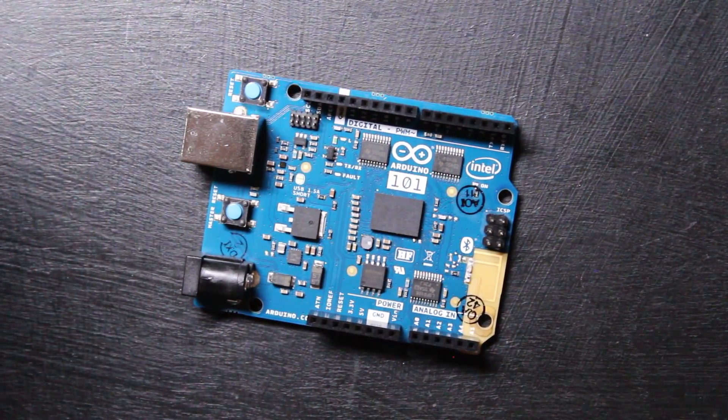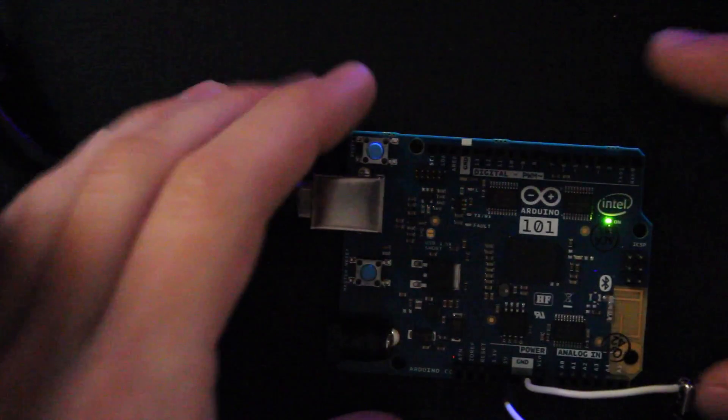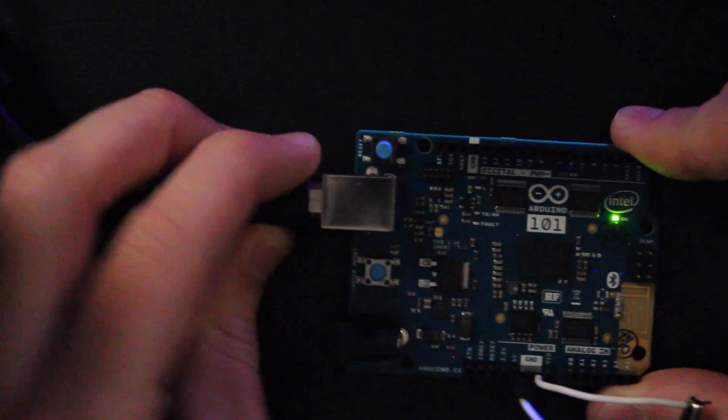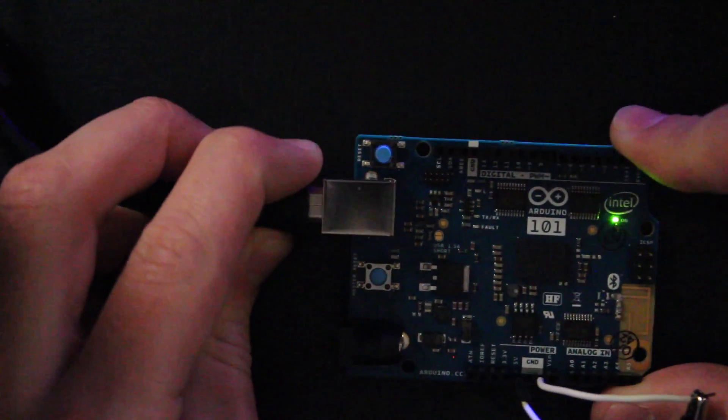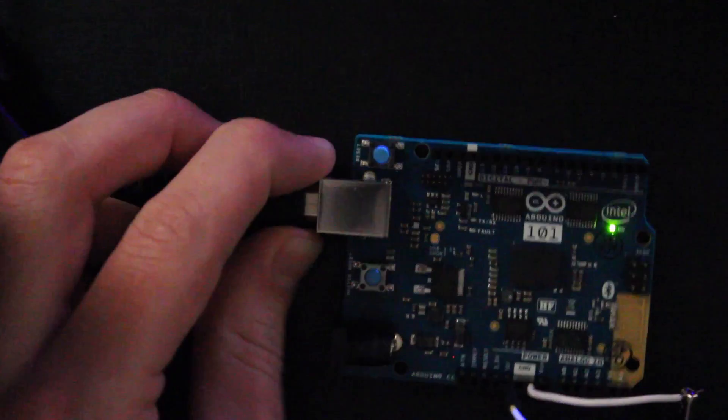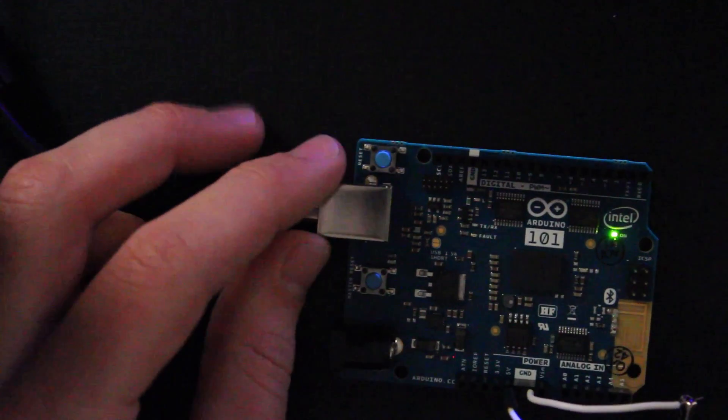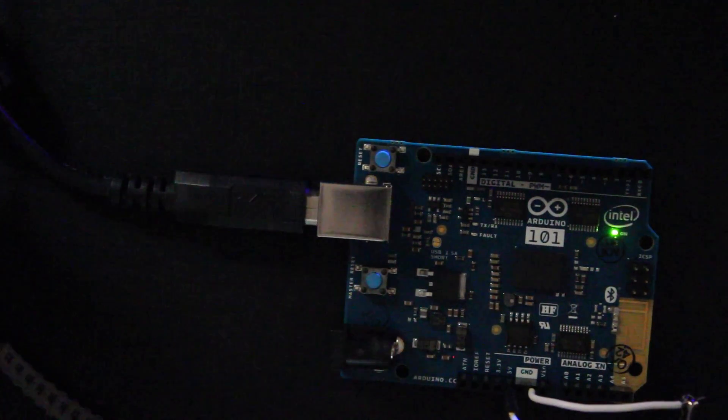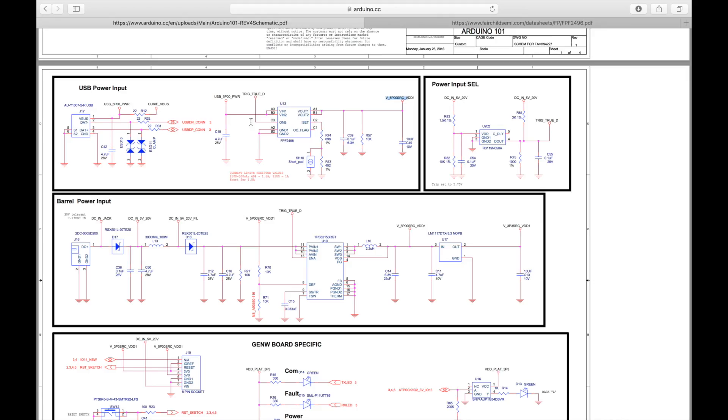Okay, so we've got the Arduino 101 plugged in via the USB jack here, so it's getting its five volts through the USB jack, through the load switch. The load switch then powers the 3.3 volt regulator which powers everything else on the board including the Curie.